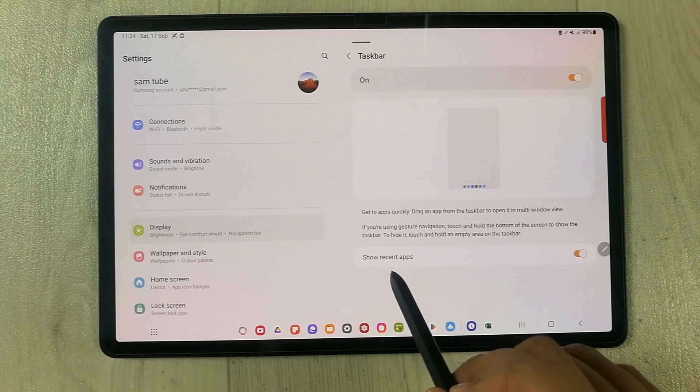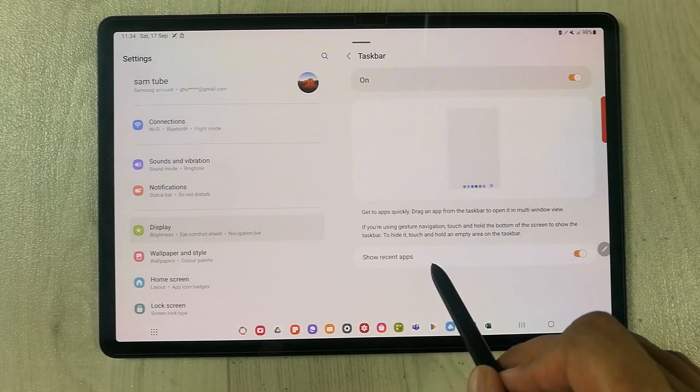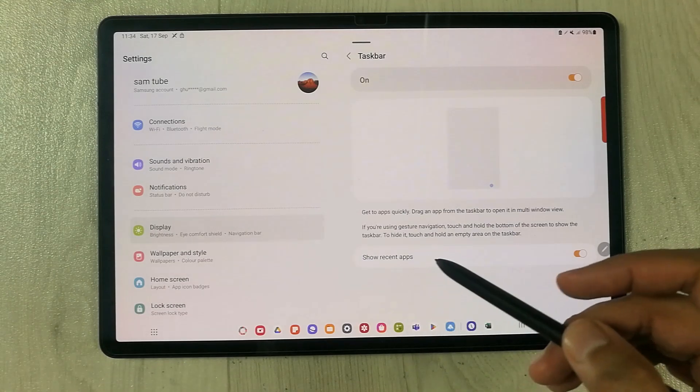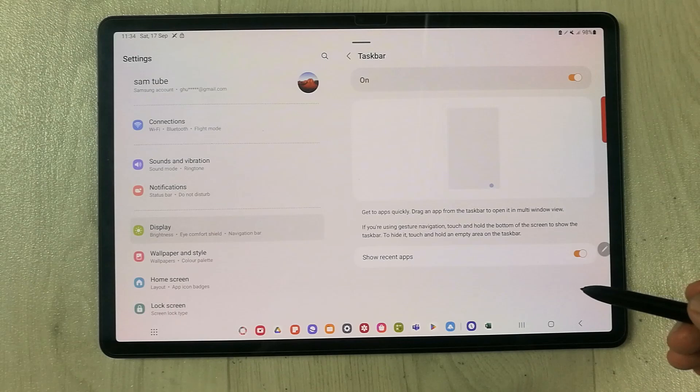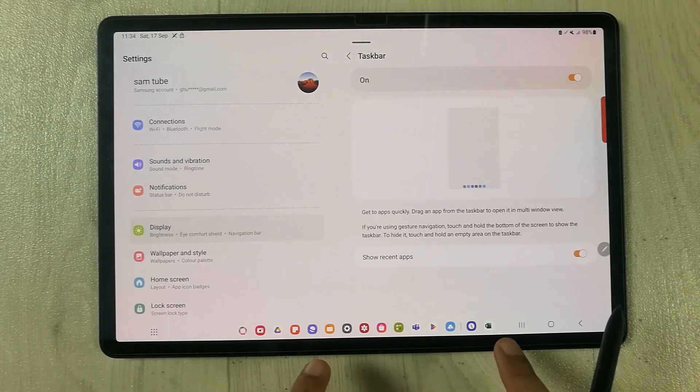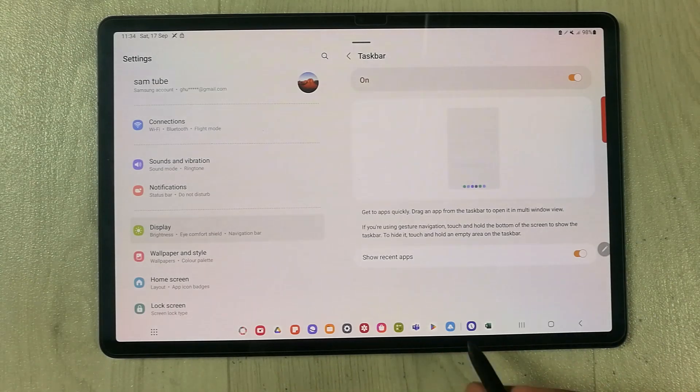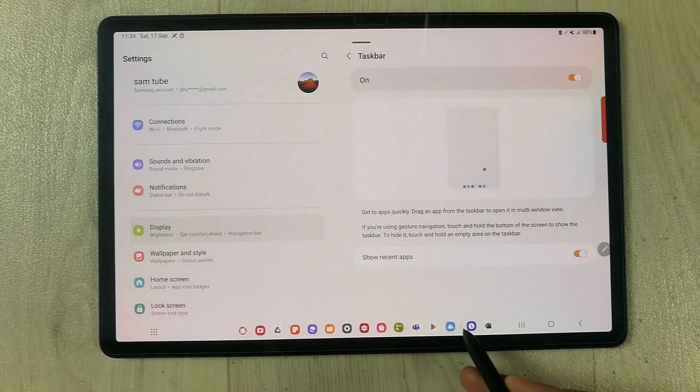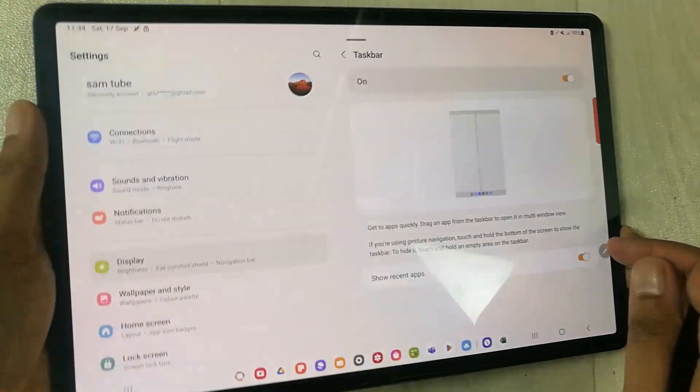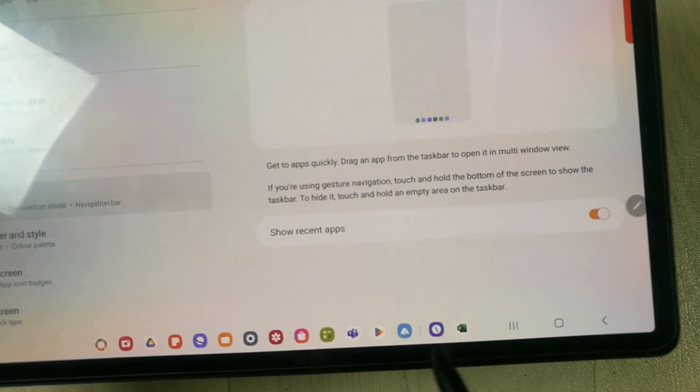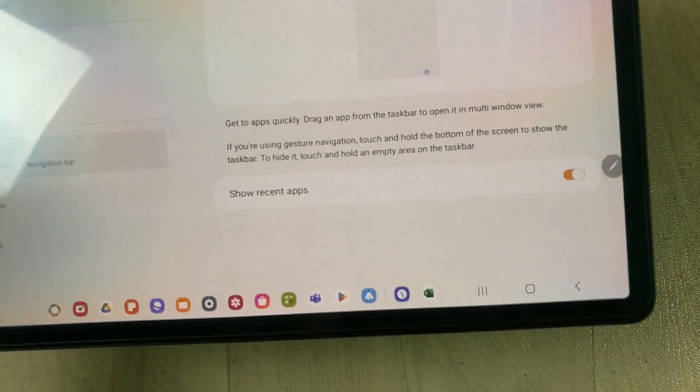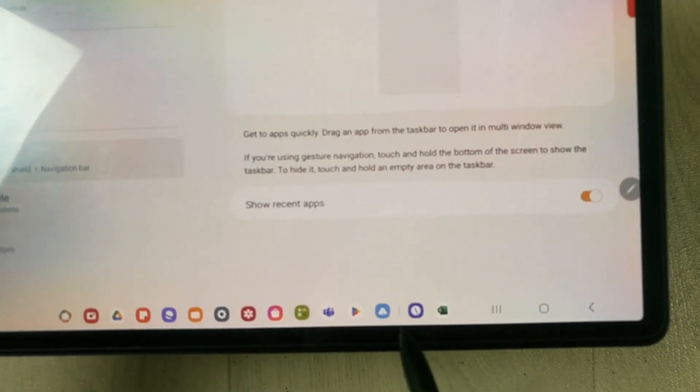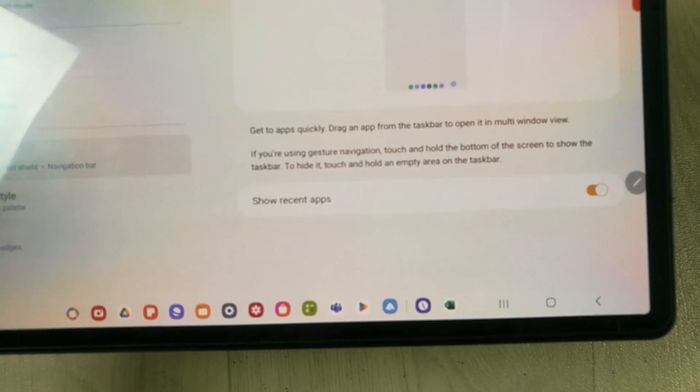If you want to enable the recent apps in the taskbar, it will also show you. For example, you see there is one small line which is differentiated. You can see there are two apps over here after this line. These are the recent apps.